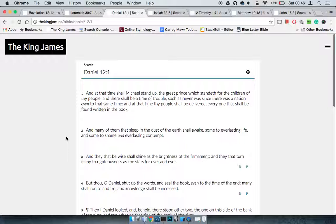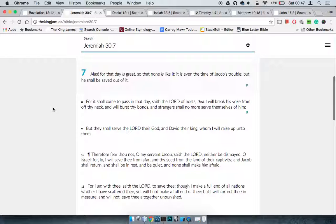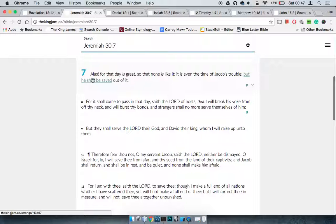Which is why in Jeremiah 16:14 it says no longer shall it be said Yah brought the children of Israel out of the land of Egypt, but out of the land of the north - America. That's how great this salvation is going to be. It's going to eclipse the deliverance from Egypt, from old Egypt.